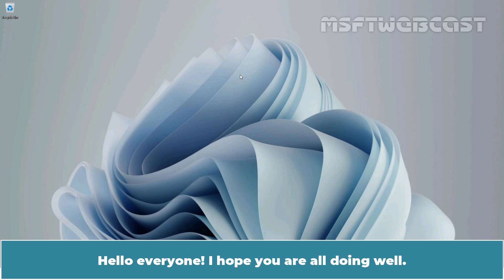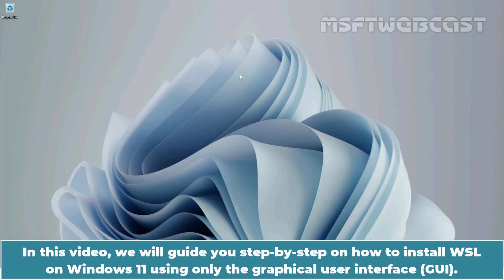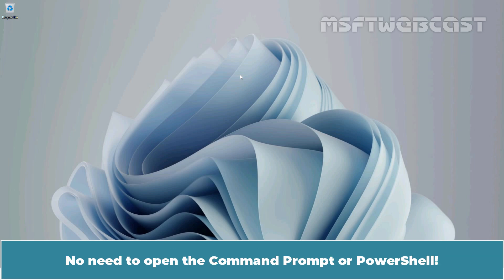Hello everyone, I hope you are all doing well. I am Manhal and welcome back to MSFP webcast. In this video, we will guide you step by step on how to install WSL on Windows 11 using only the graphical user interface. No need to open the command prompt or PowerShell.